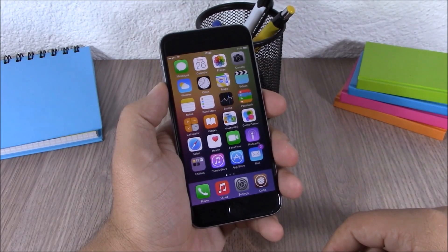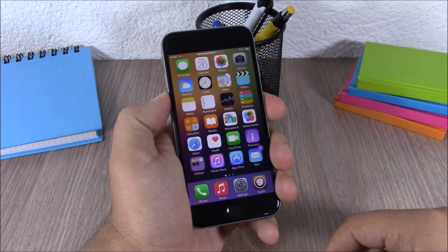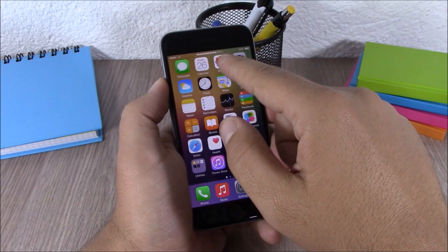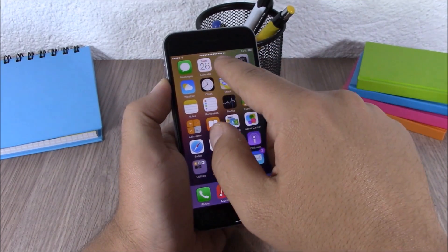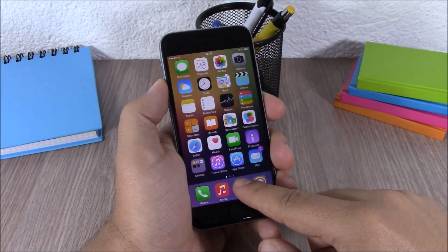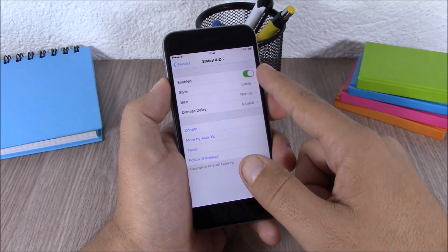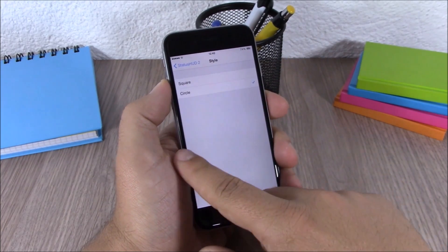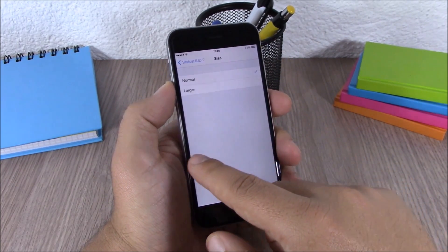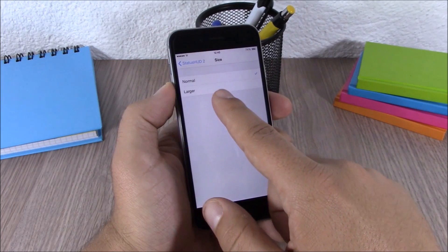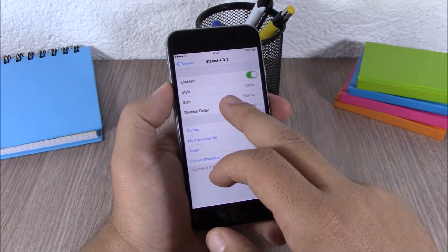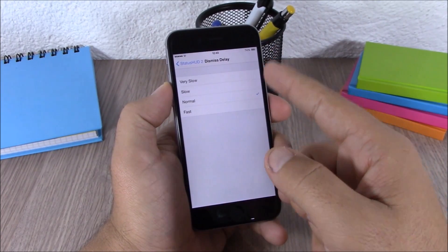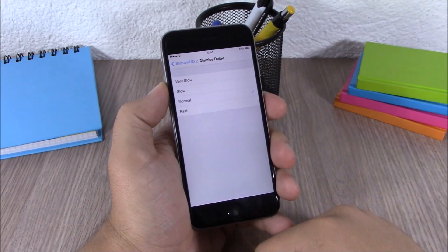Next up is Status Hood 2. This tweak replaces your volume HUD with volume indicators on your status bar. In settings you have an enable button, two different styles, options to change the size to normal or large, and a dismiss delay you can set to very slow, slow, normal, or fast.